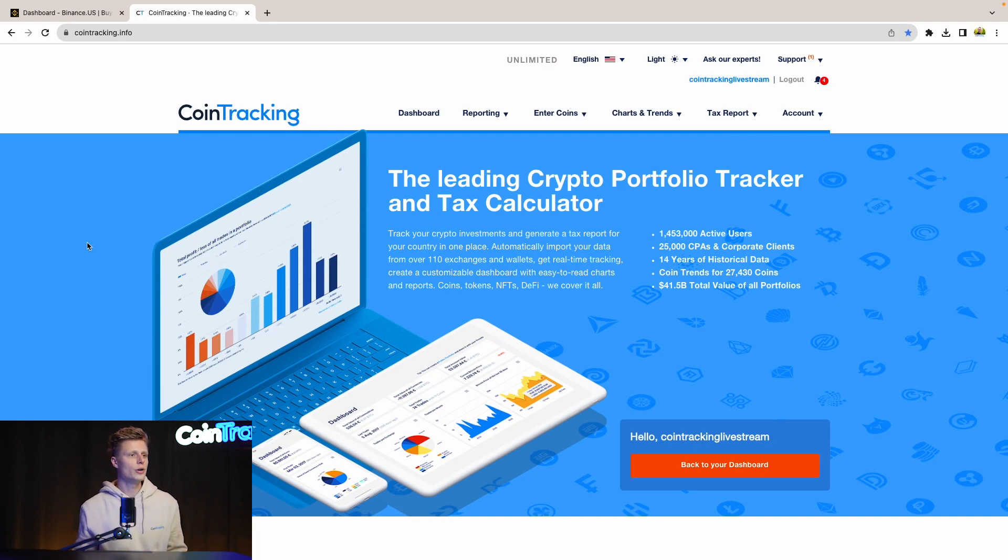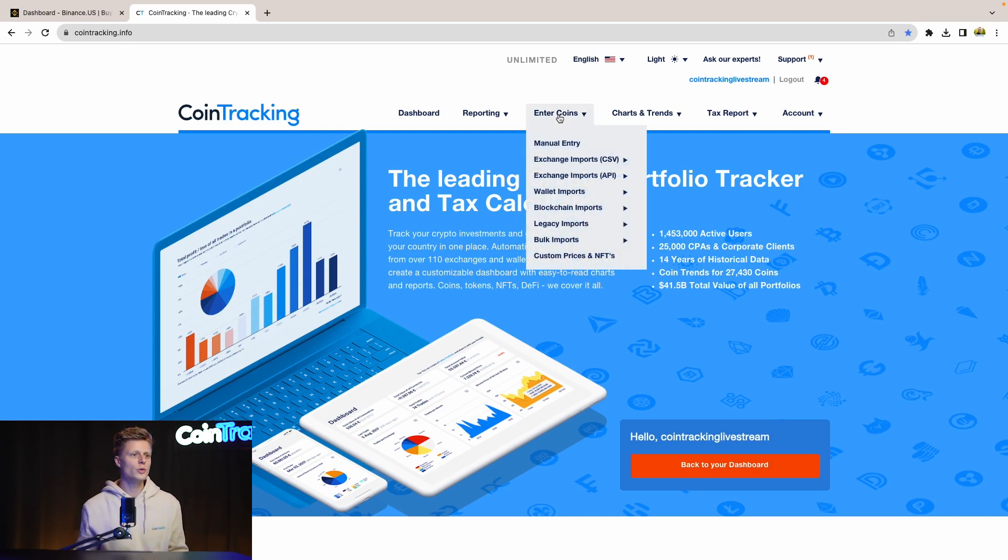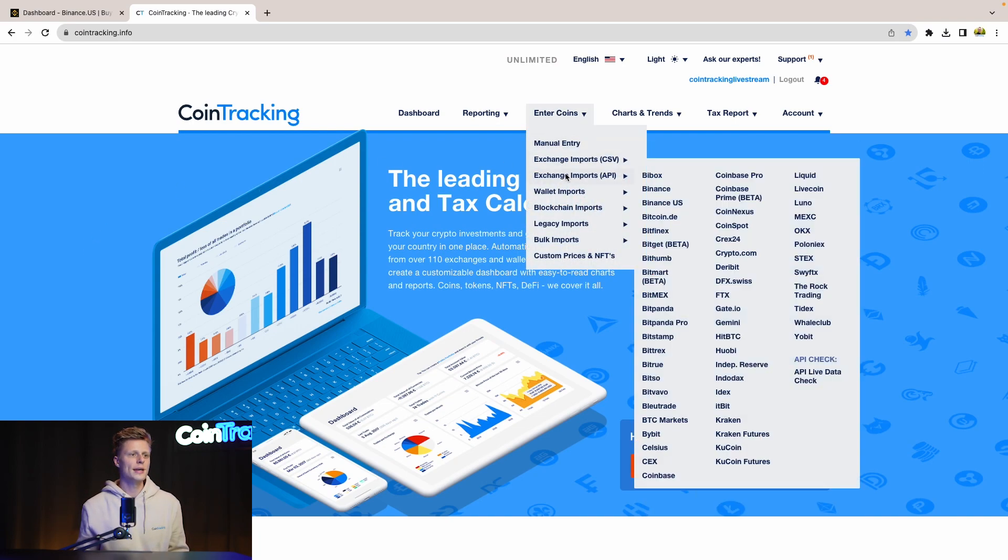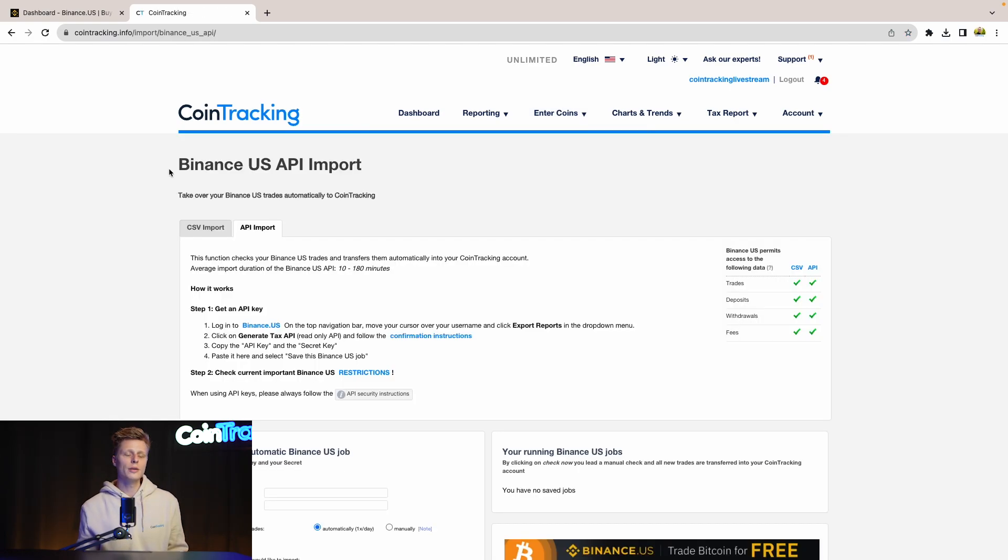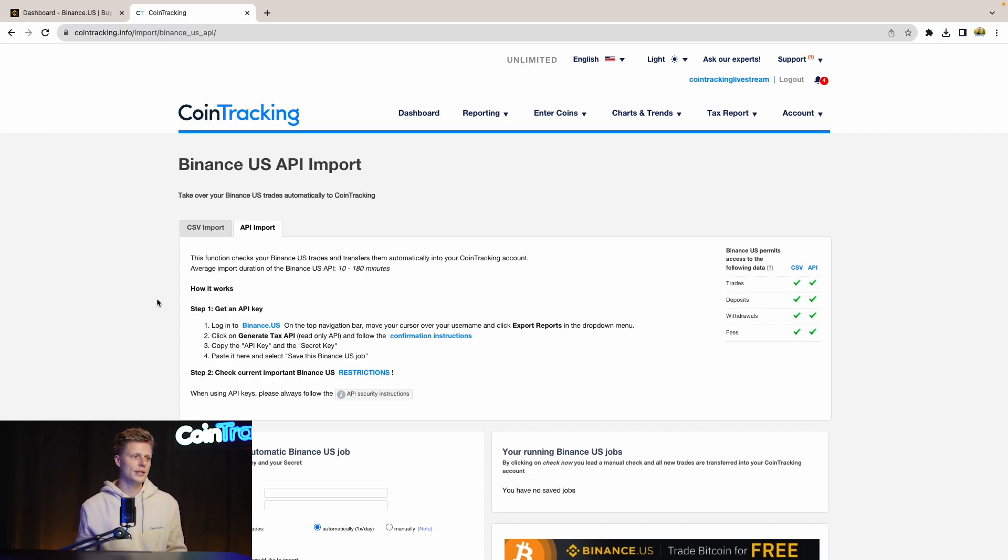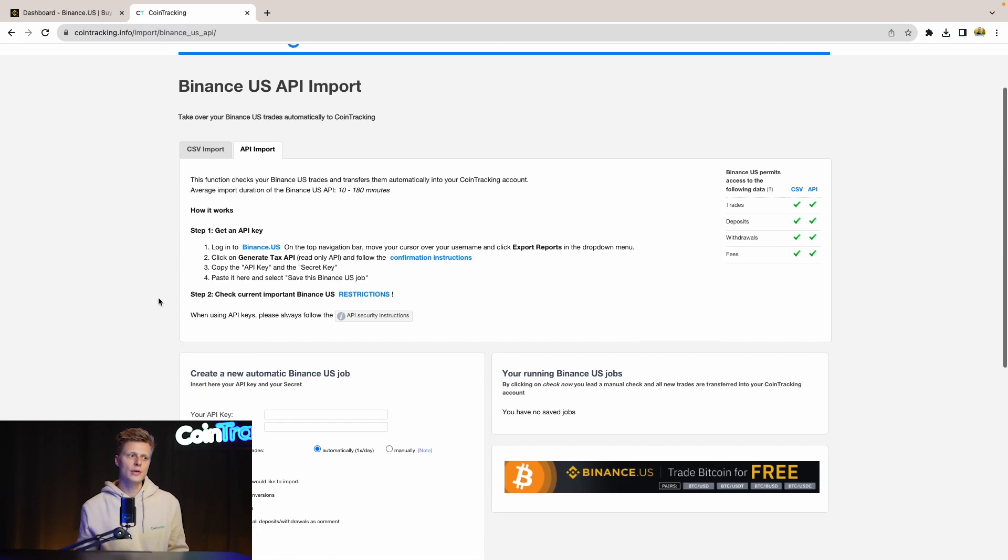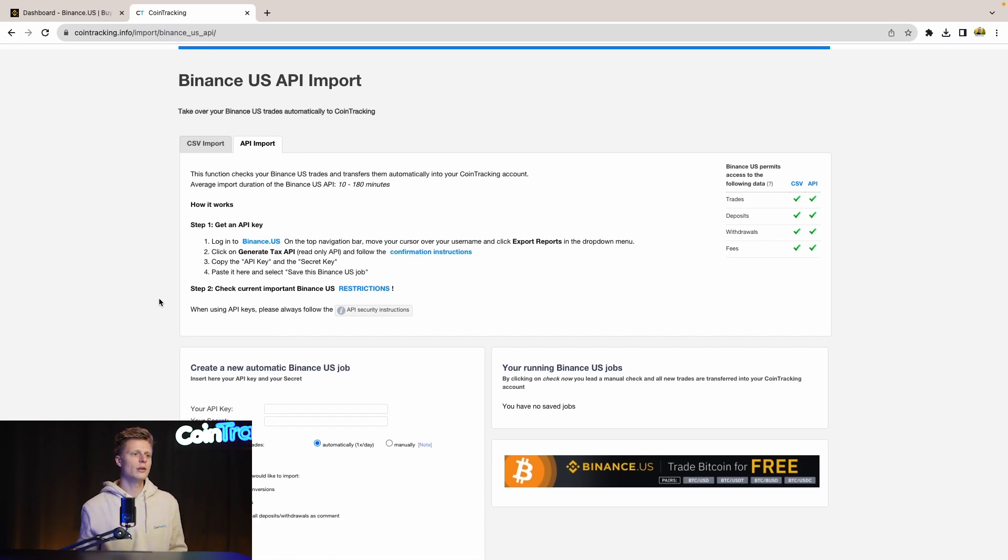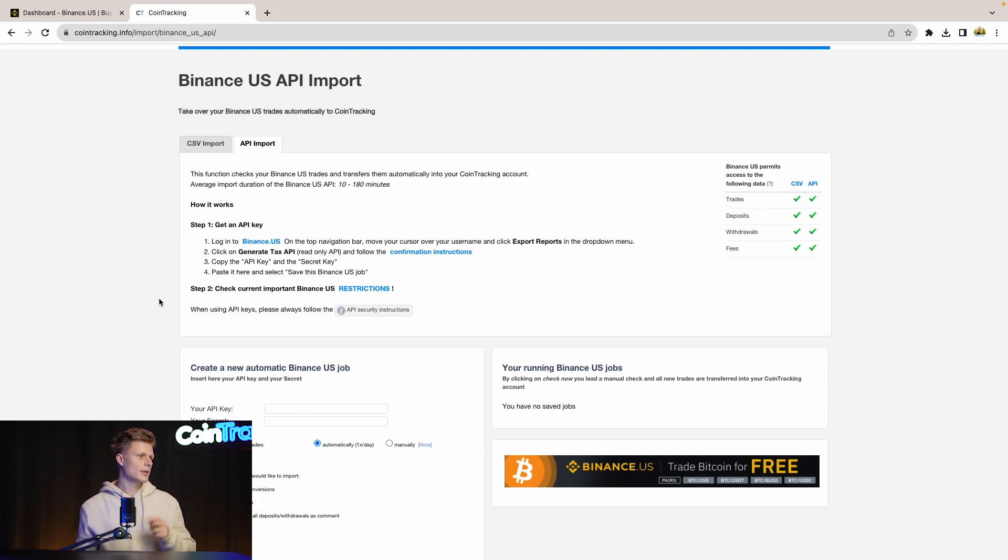Let's hop into CoinTracking and navigate to Enter Coins, Exchange Imports, and then Binance US. On the Binance US API site we can see instructions on how you can get the API key. It's very easy - you have to log into Binance and then go to the export report.